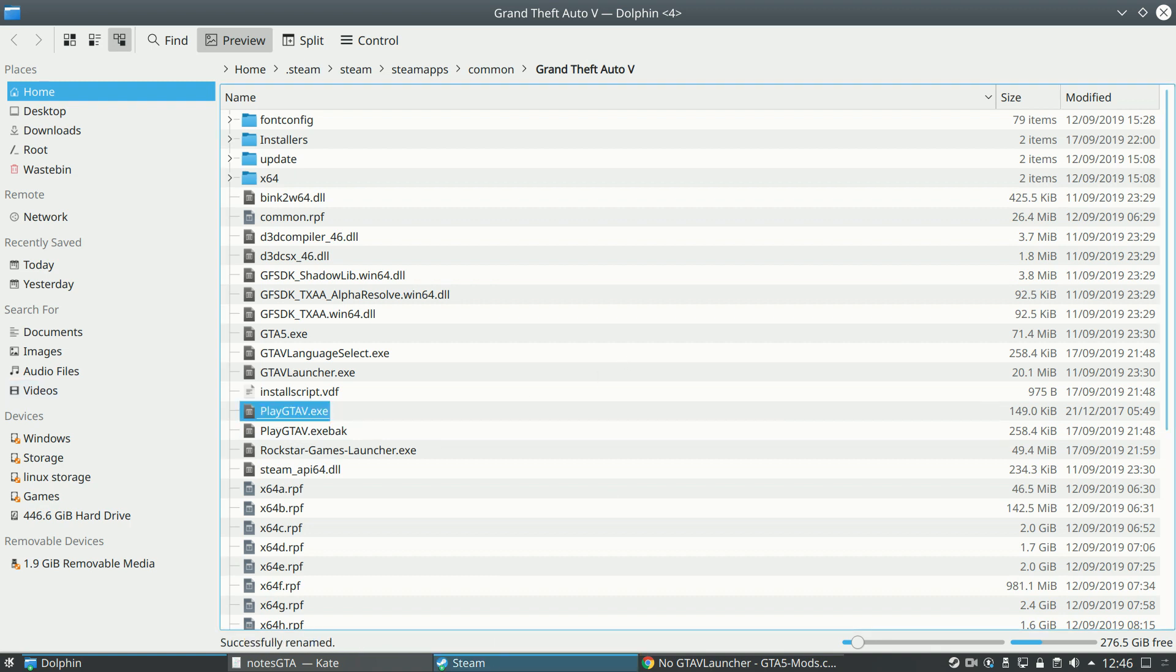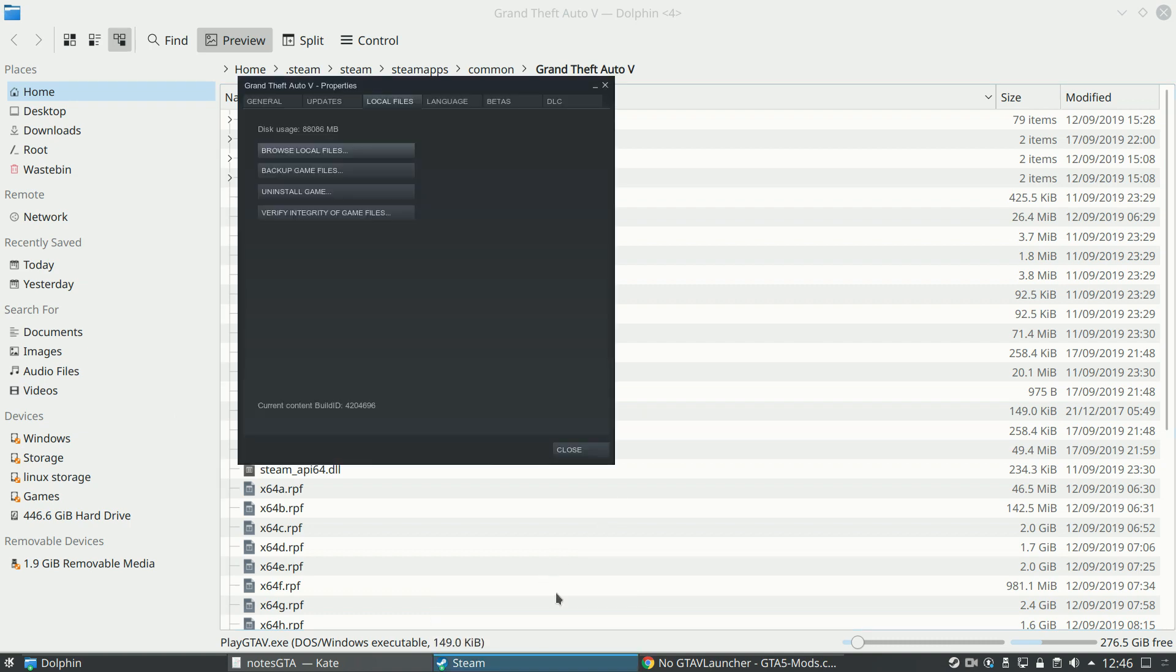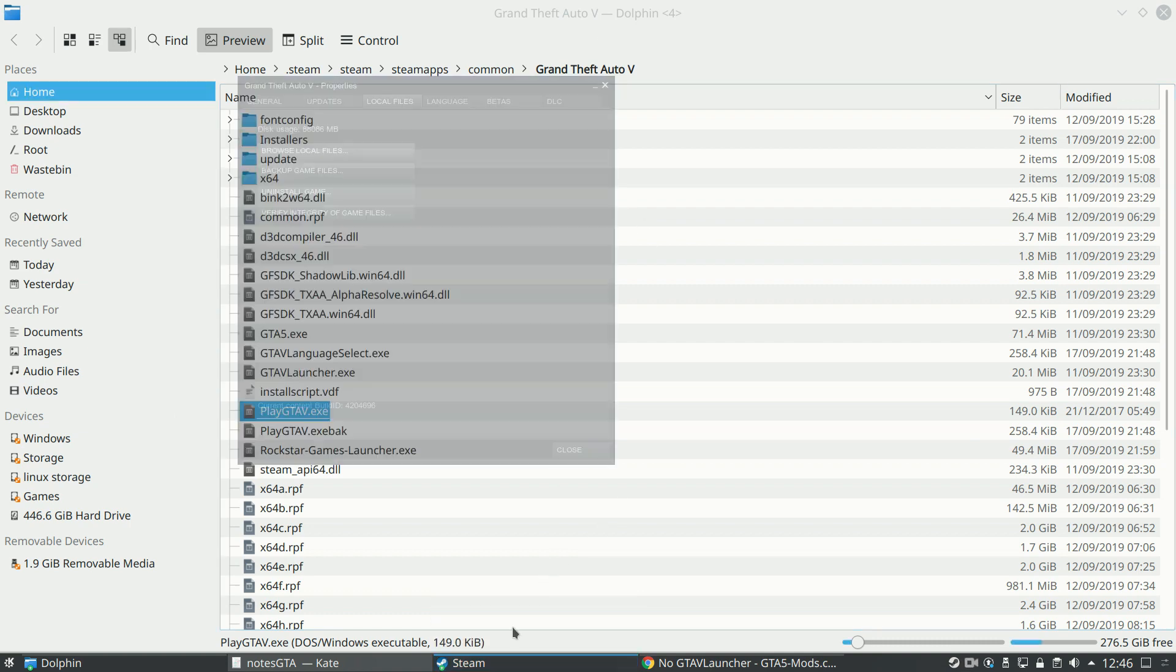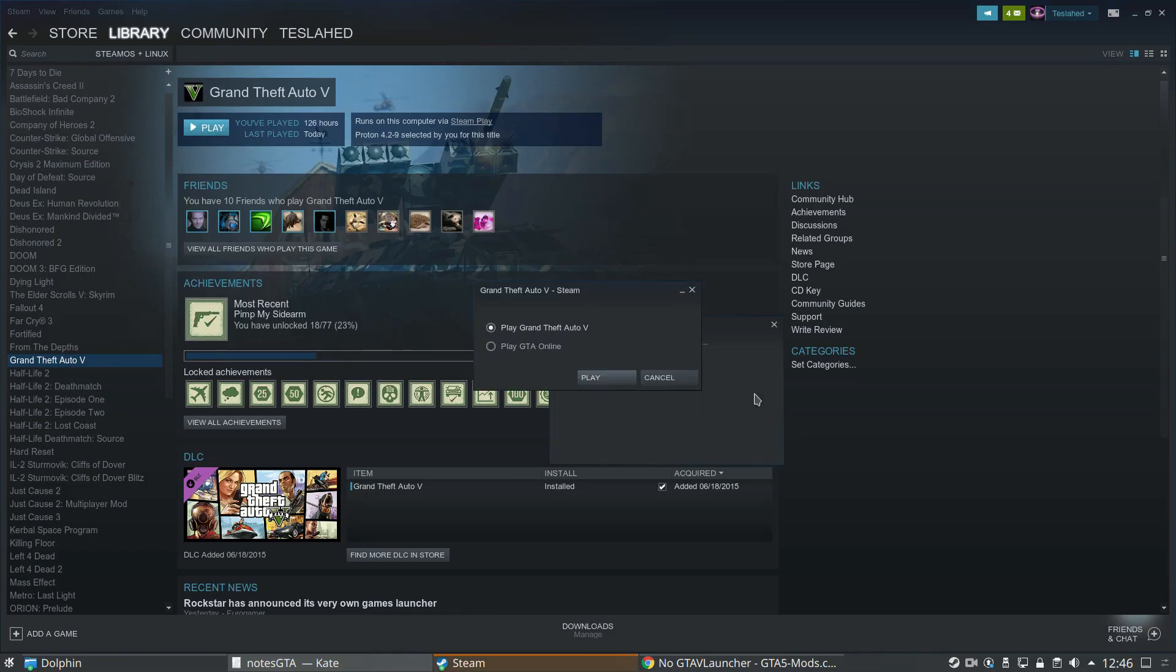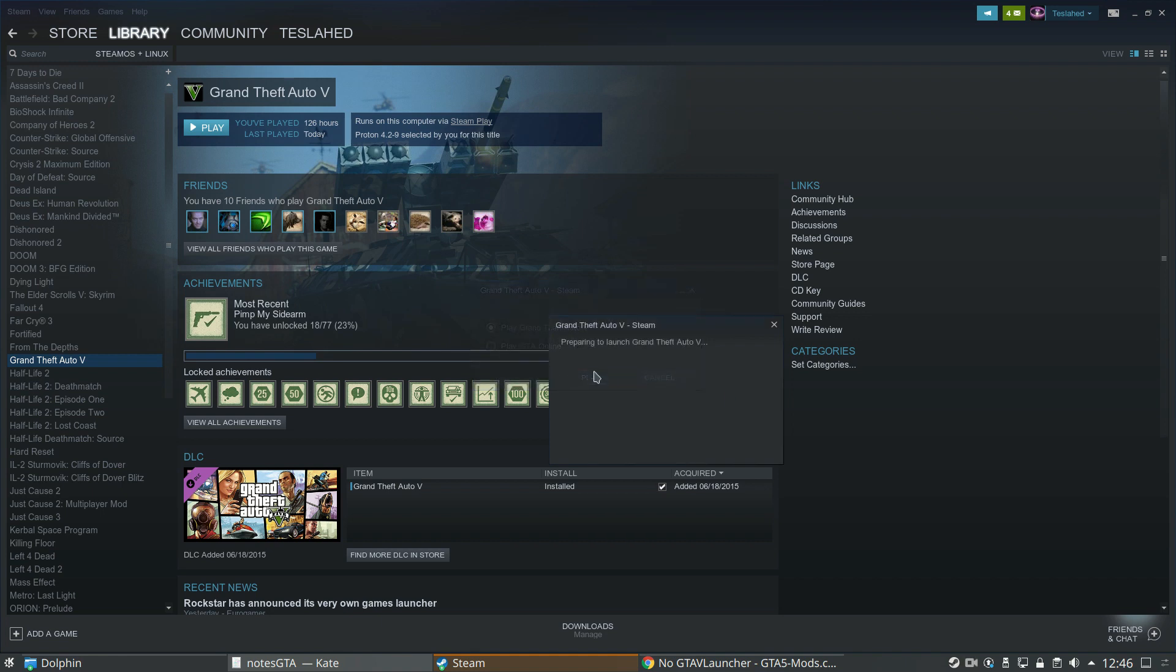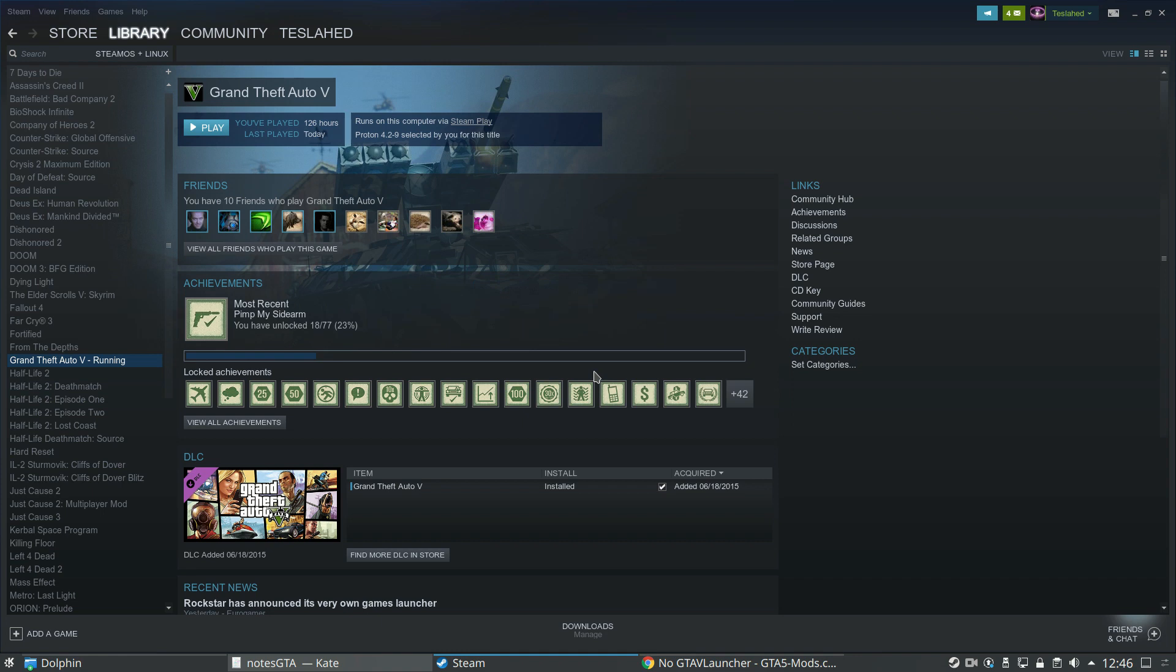For now, if we go back to Grand Theft Auto 5, let's close down this. Go back here, Grand Theft Auto 5, play, click play, let's see what happens. It does take a minute to boot up.